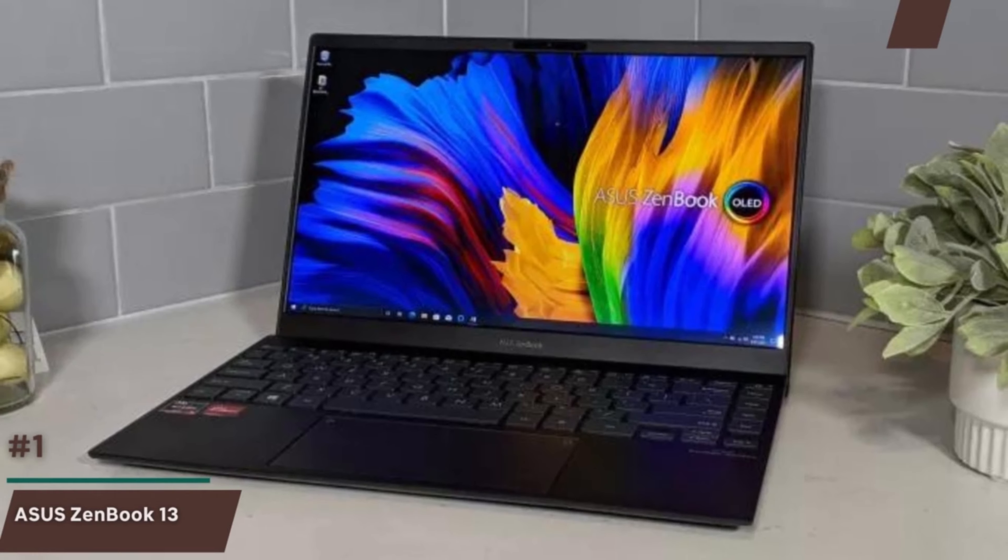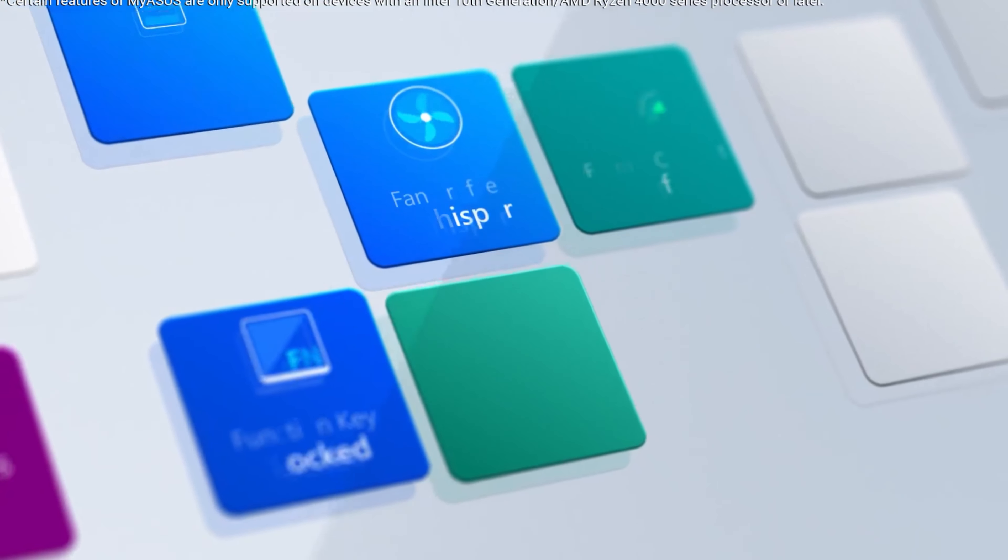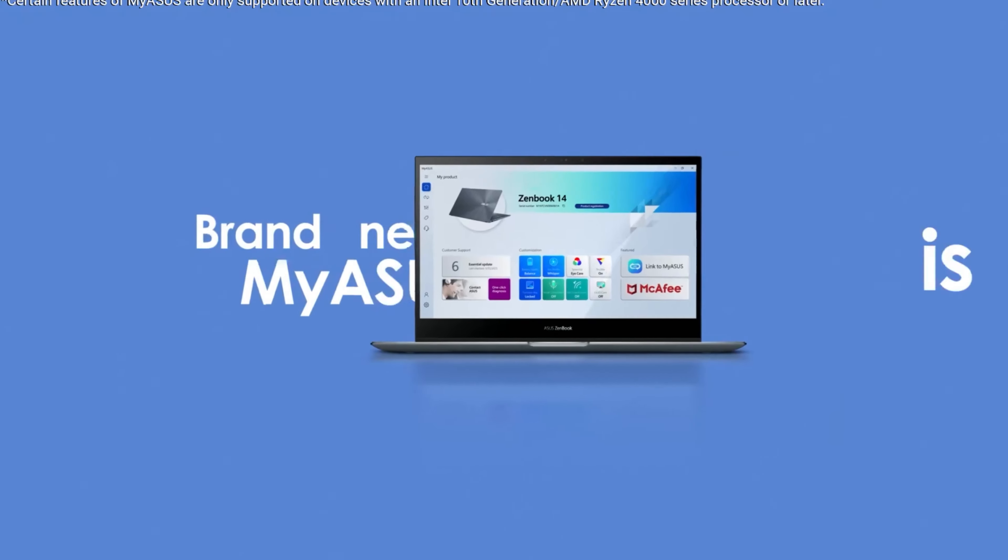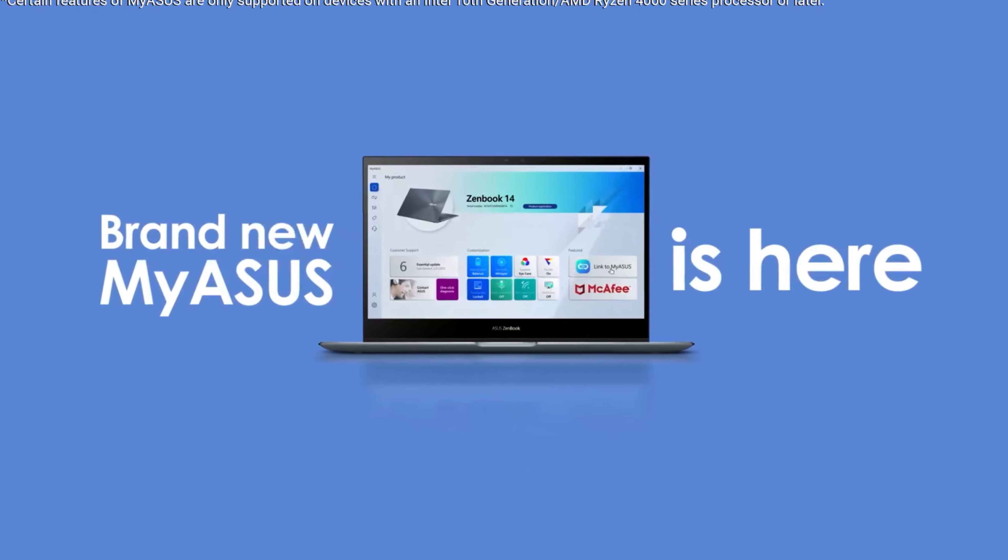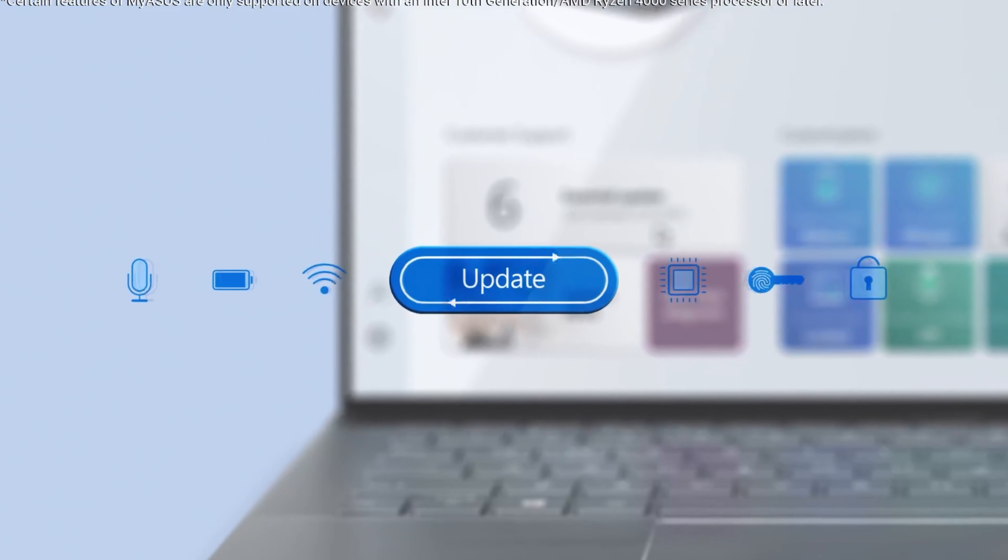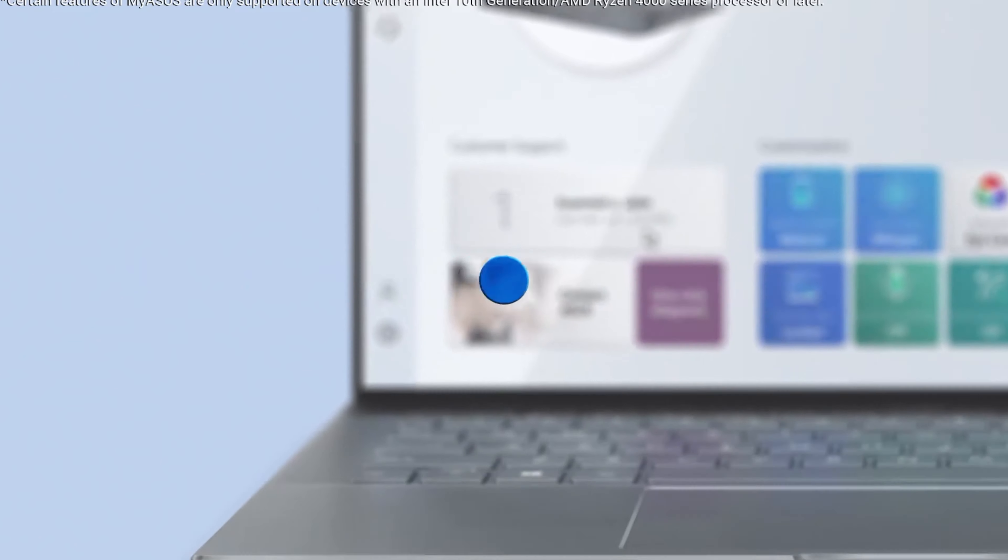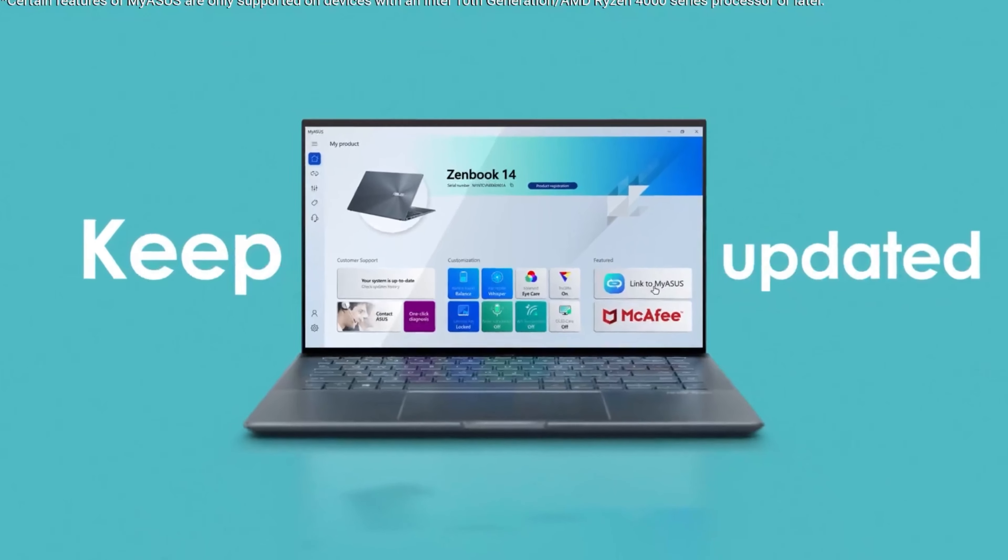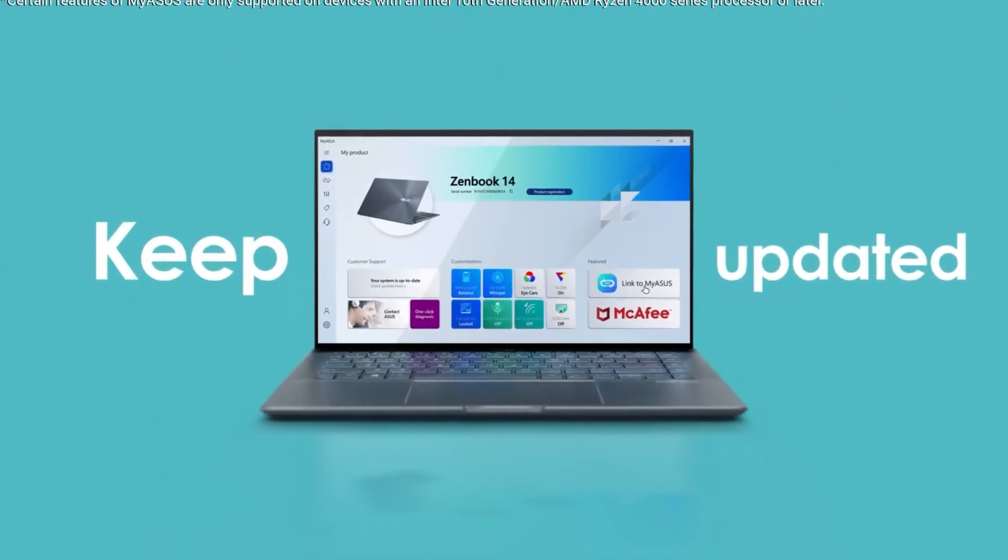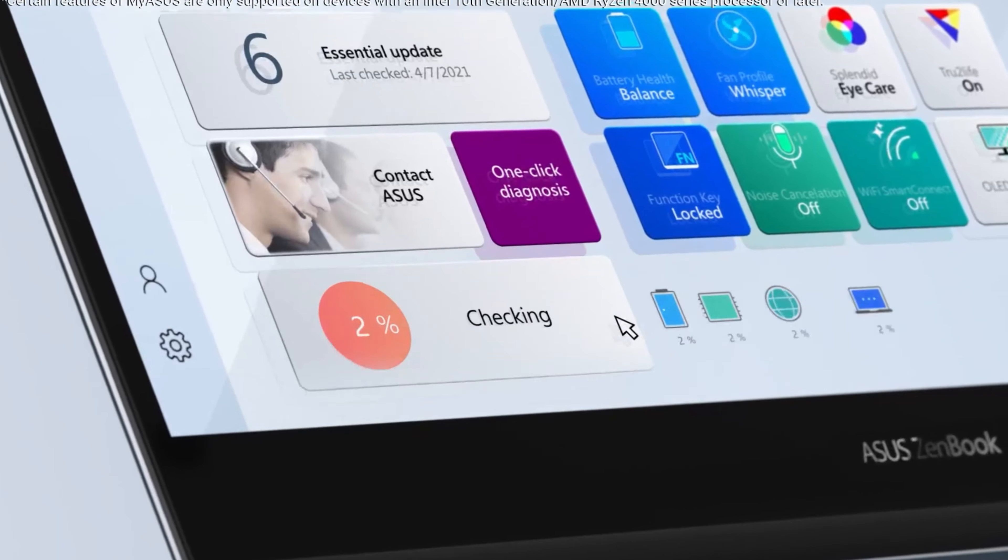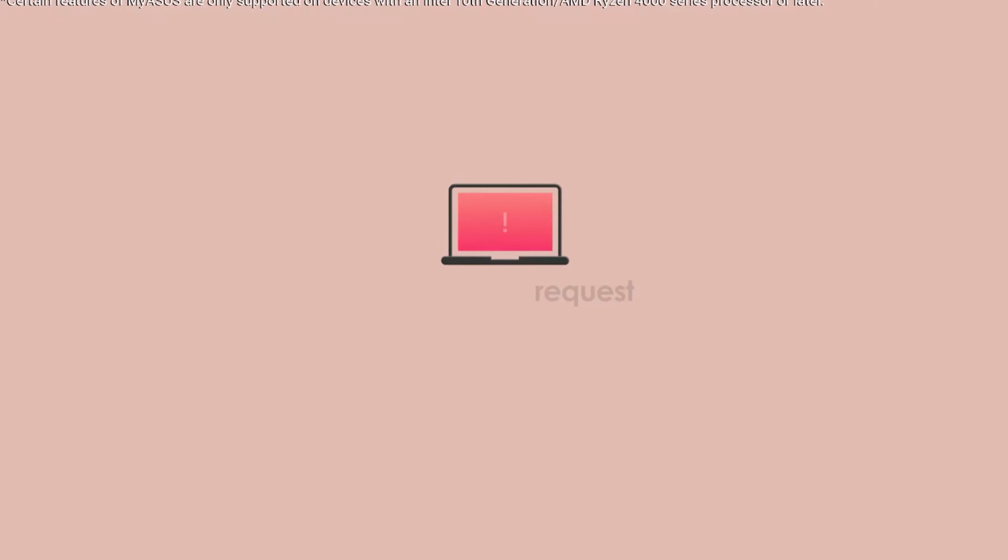Number one, Asus ZenBook 13. The ZenBook 13 features a sleek and elegant design. It has an ultra-thin profile and weighs around 2.5 pounds, making it highly portable and easy to carry around. The laptop is typically constructed with a combination of aluminum and other high-quality materials, giving it a premium look and feel.